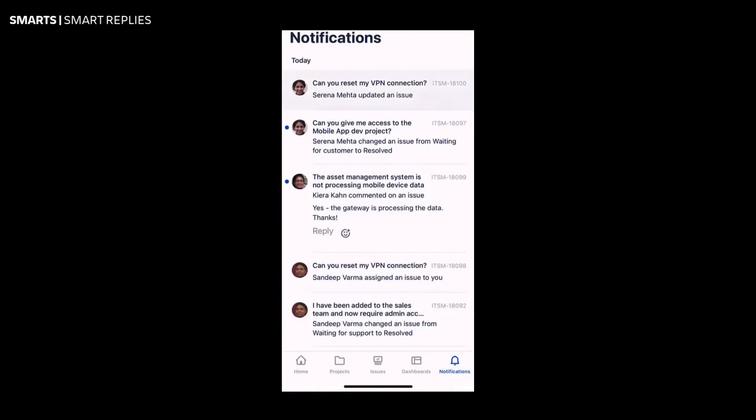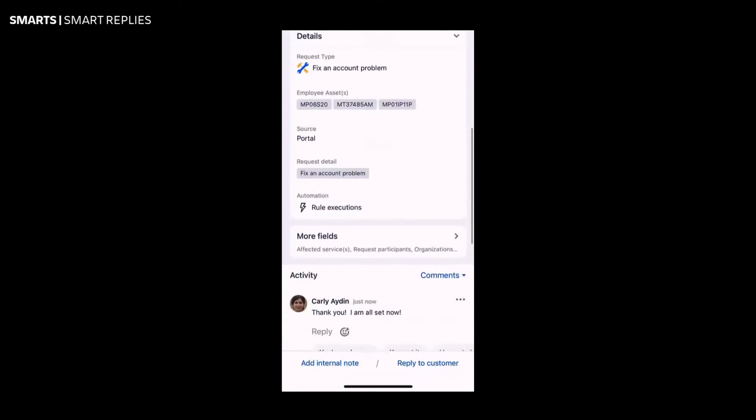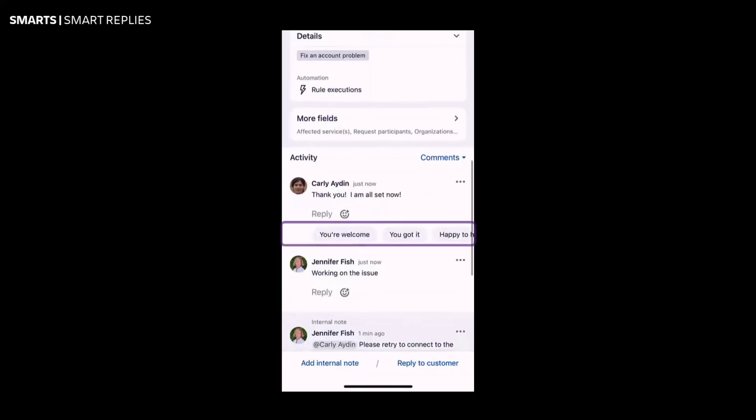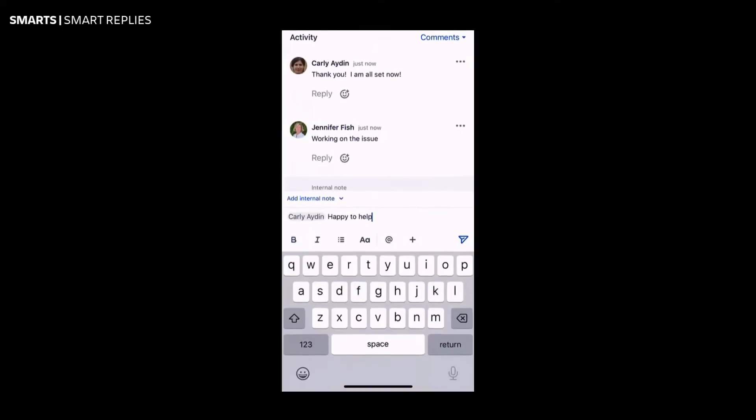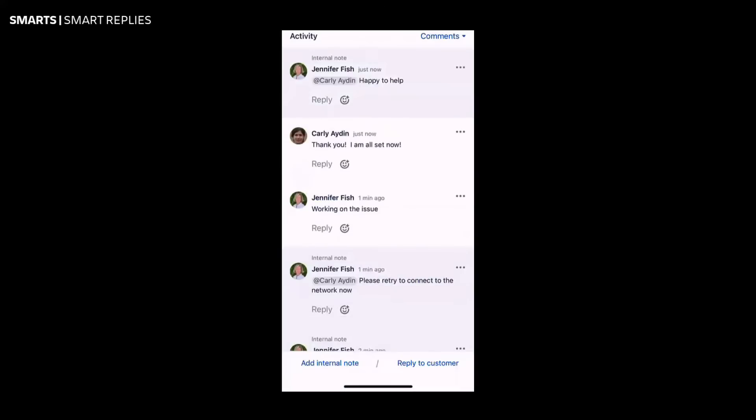Smarts is also mobile with Jira Service Management. Smart Replies provides users with suggested replies to comments on tickets from the Jira Service Management mobile app, reducing the time it takes to respond to customers and resolve issues.